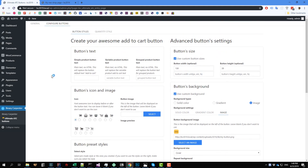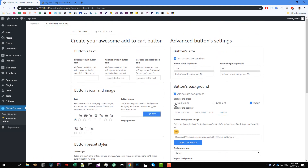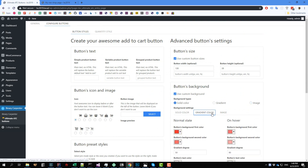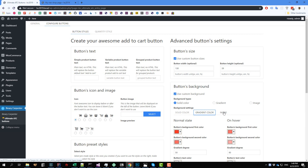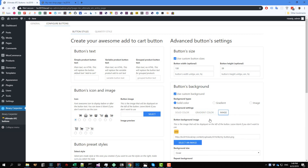So that is how you can change the background of the button. You can either use solid color, gradient color, or even use an image as the background of the button. So thank you very much for watching. I'll see you in the next video with more tips to customize the add to cart button for WooCommerce.